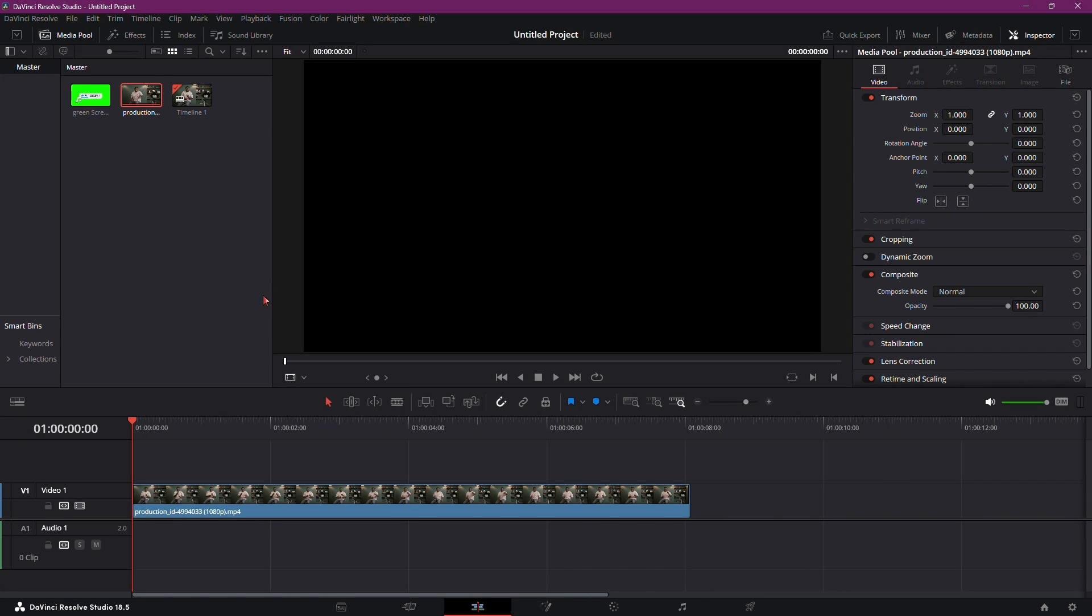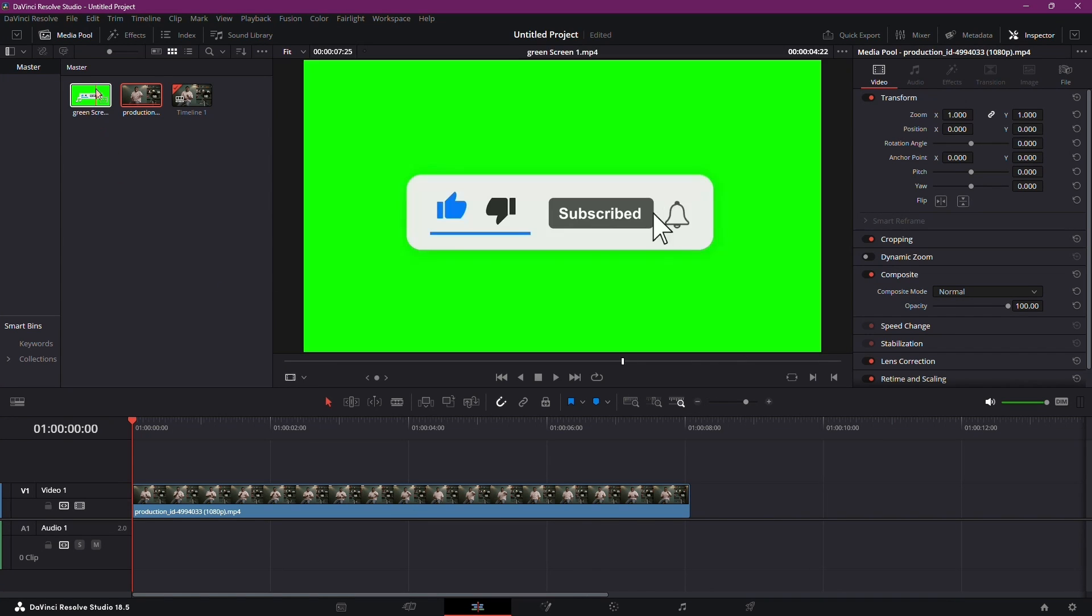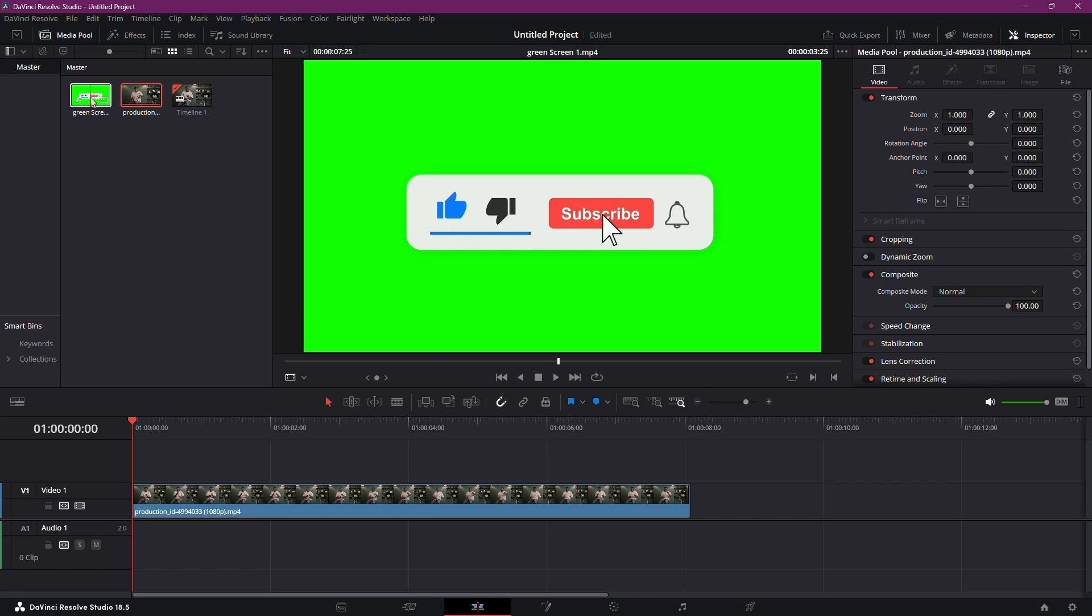Today, we'll learn how to seamlessly integrate a like and subscribe button animation into your YouTube video using DaVinci Resolve. Let's dive right in.